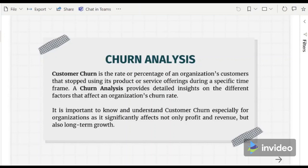It is important to know and understand customer churn, especially for organizations, as it significantly affects not only profit and revenue, but also long-term growth.